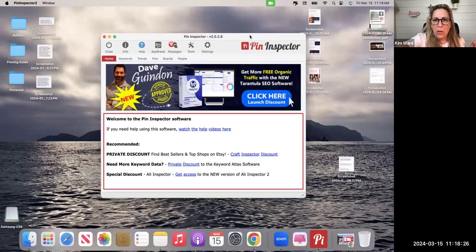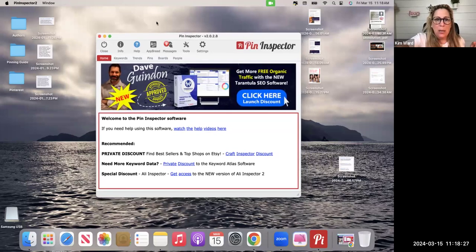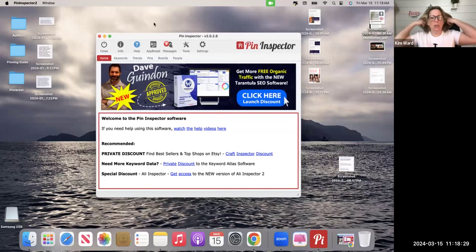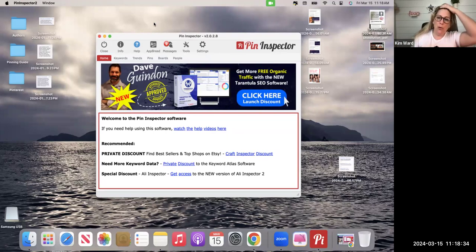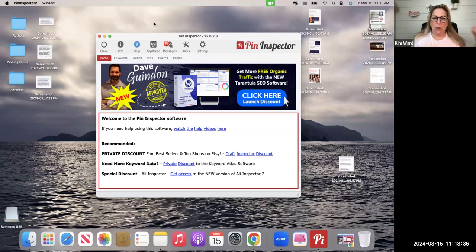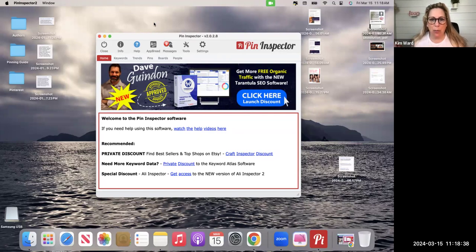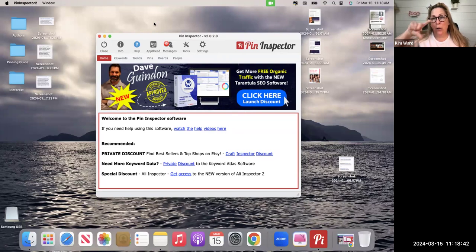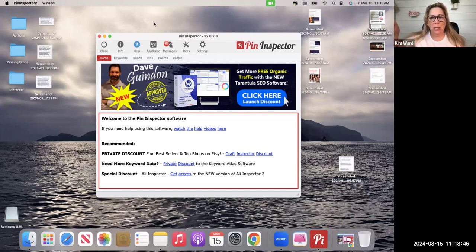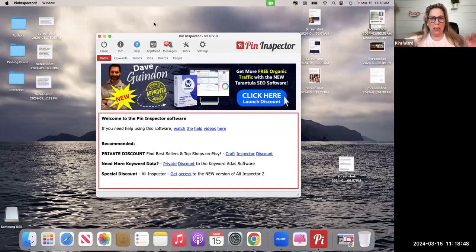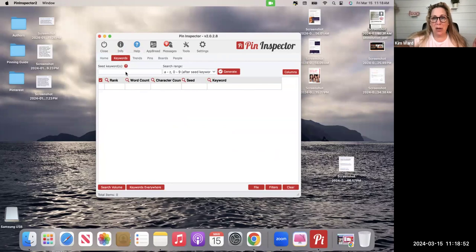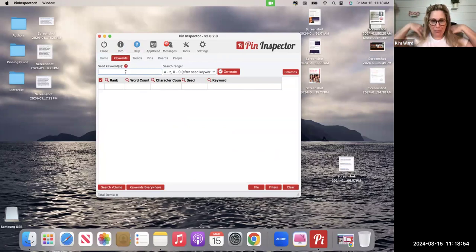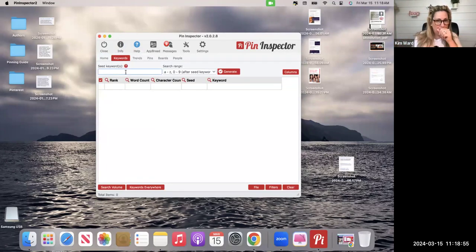Here we are. This is what the Pin Inspector looks like once you install it. Like I said, if you go through my link, this is normally a $67 software. Dave might still have the coupon code, it's PIN-P-I-N-20, so PIN20, and that's going to get you this software for $47 one-time fee for life.